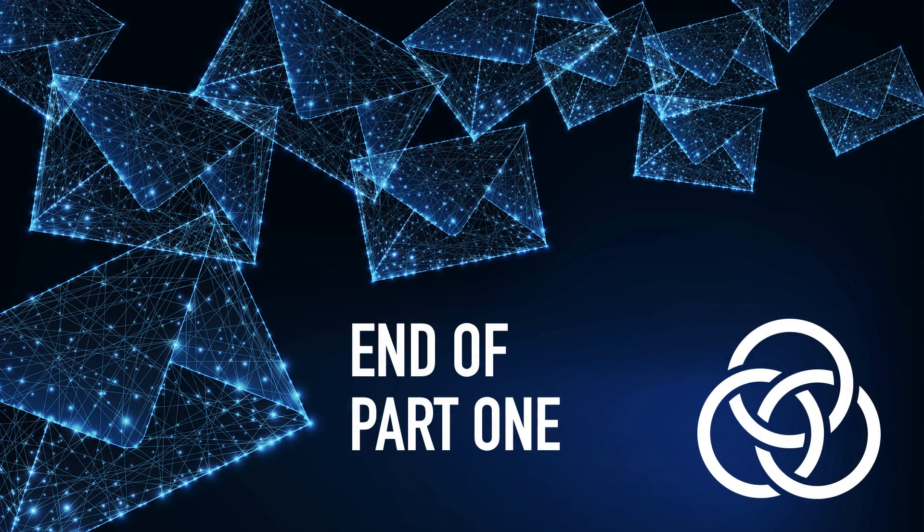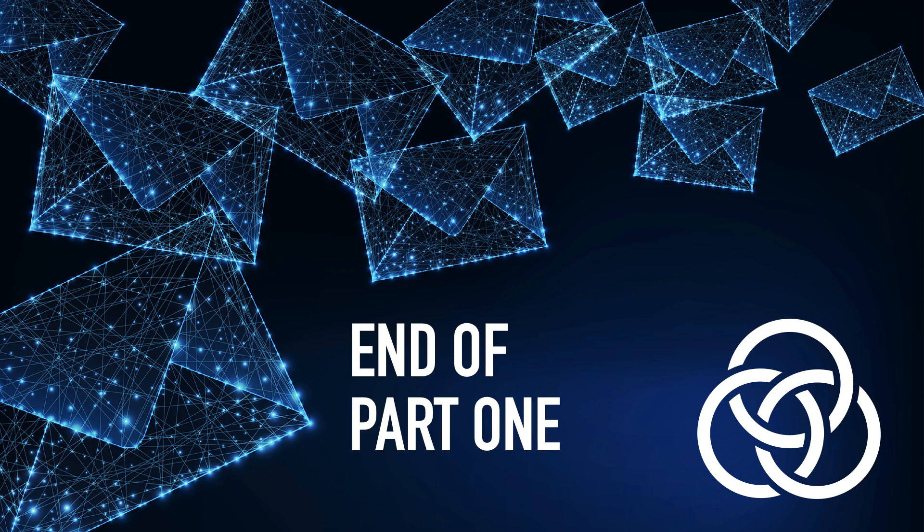Be sure to watch part 2 of this video, where we'll go into a number of the important extensions to Gordian Envelope that make it even more useful. In the process, you'll deepen your understanding of how Envelope's design offers powerful solutions to privacy and security problems.